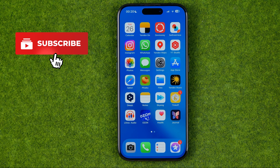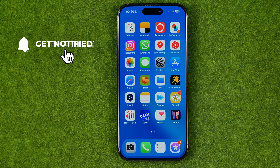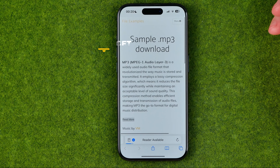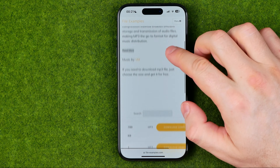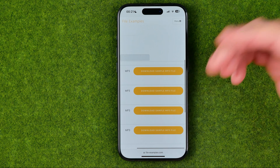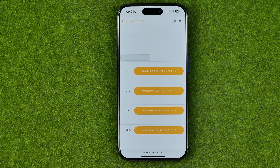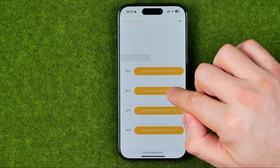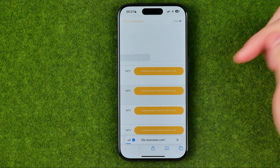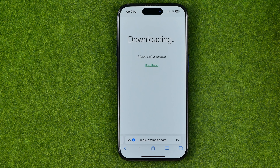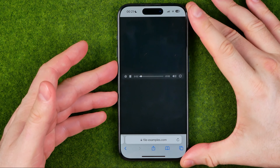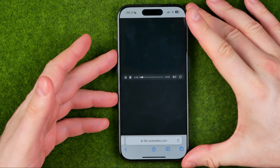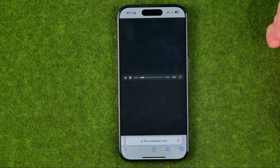I'm going to show you all the process from the beginning. First off we need to open up Safari and then head over to some website where we can download some mp3 files. Here I got some mp3 files — we just need to tap that button and then after a couple of seconds we'll be taken to a Safari media player where we can play this mp3.